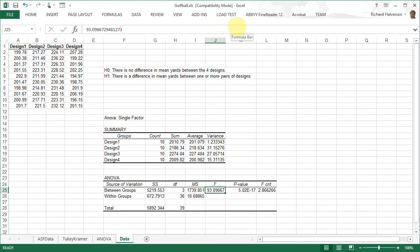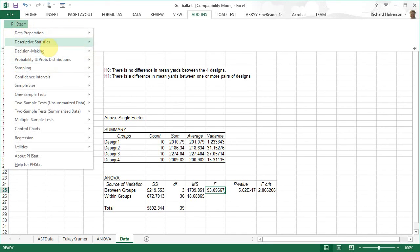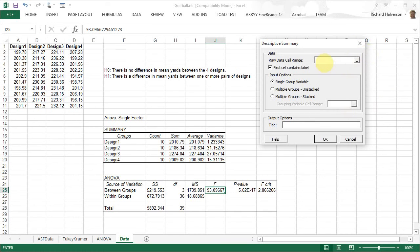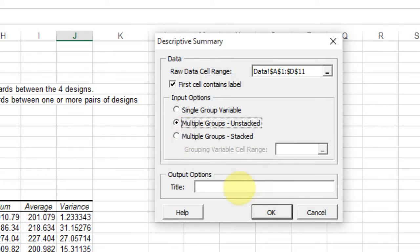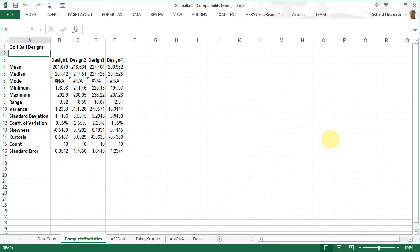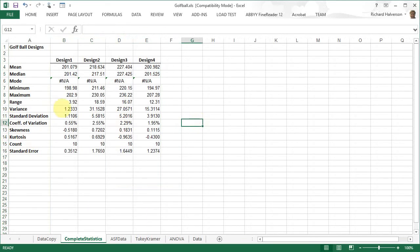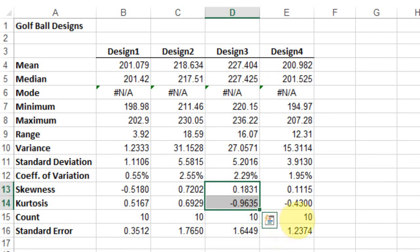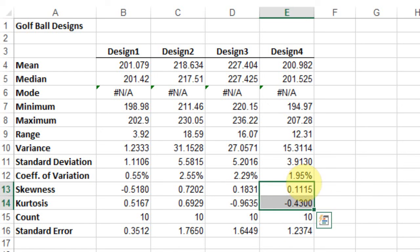Using PHStat's Descriptive Summary with the raw data range A1 through D11, multiple groups unstacked, titled 'Golf Ball Designs', we get a summary table. Looking at skewness and kurtosis, design 1 looks normal - both values are between minus one and one. Same with design 2, design 3, and design 4. So all four groups appear to be normal.